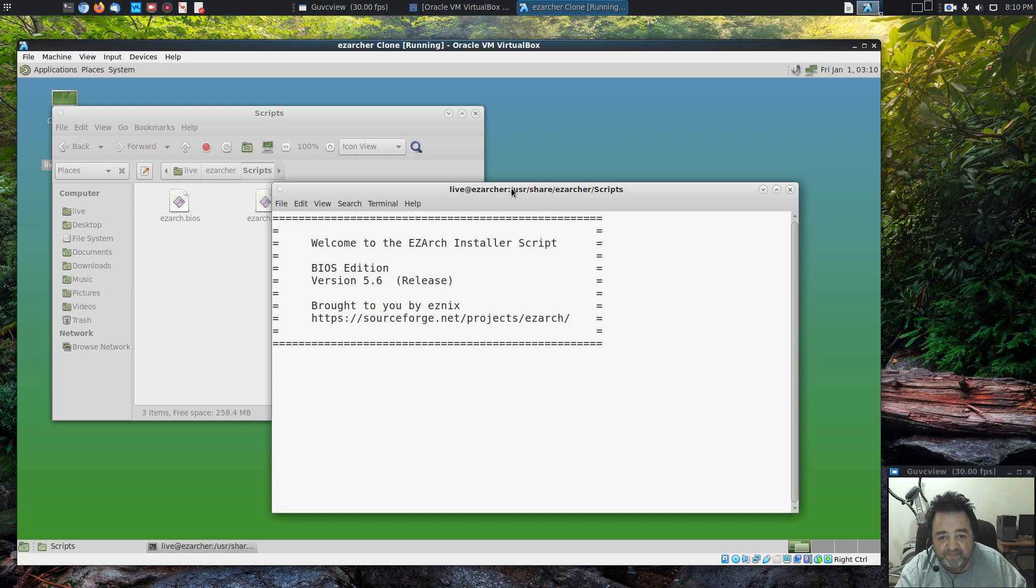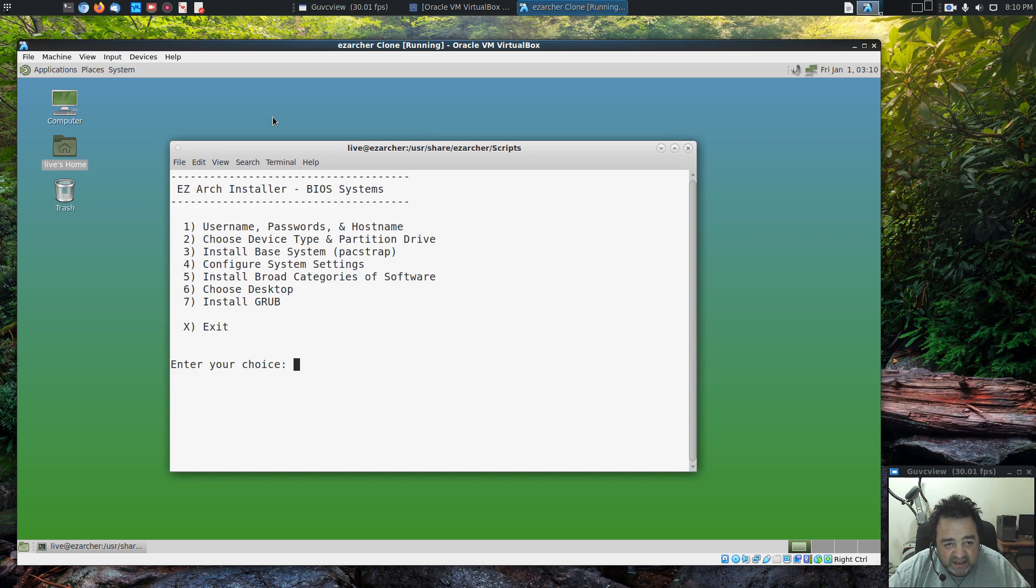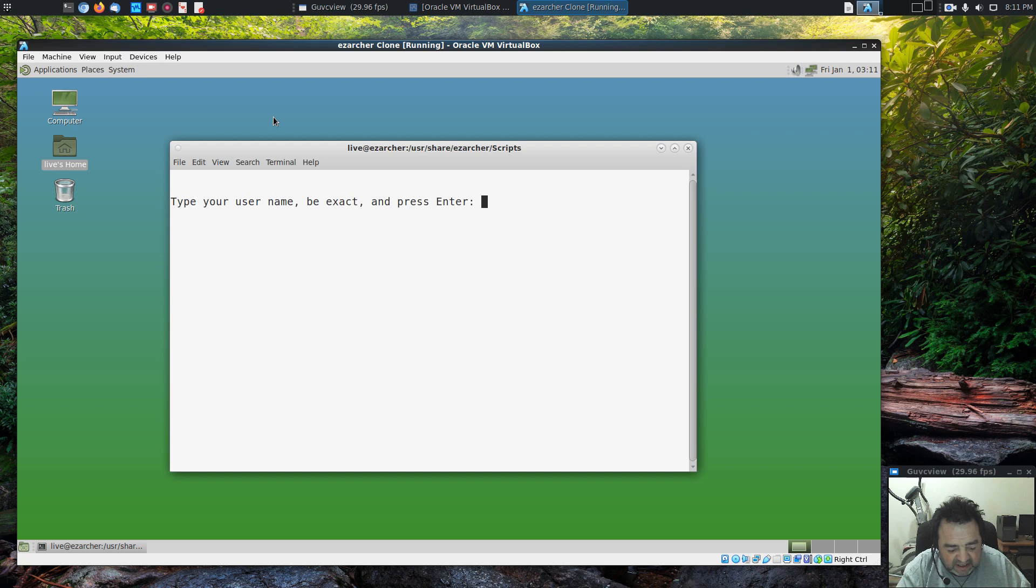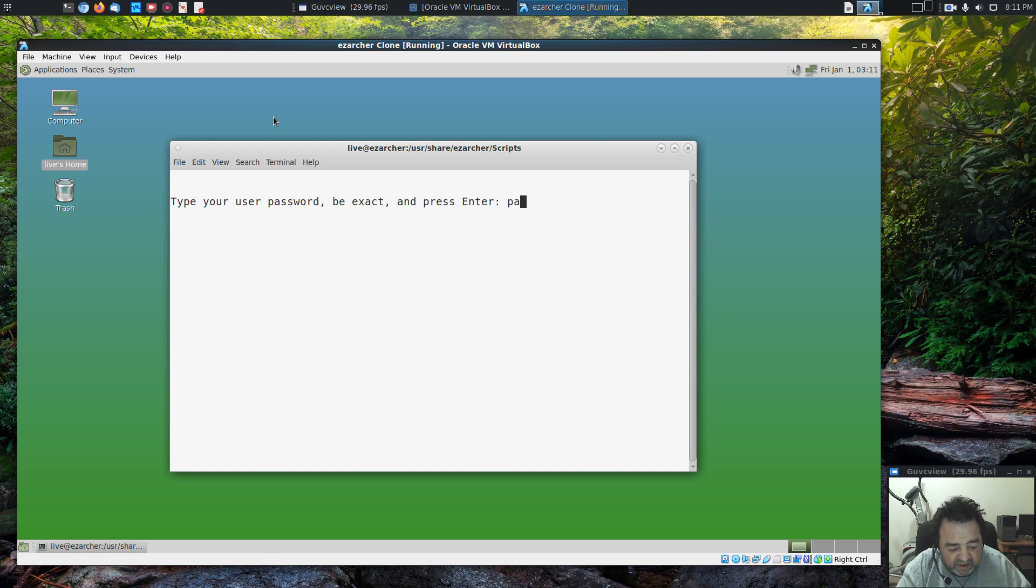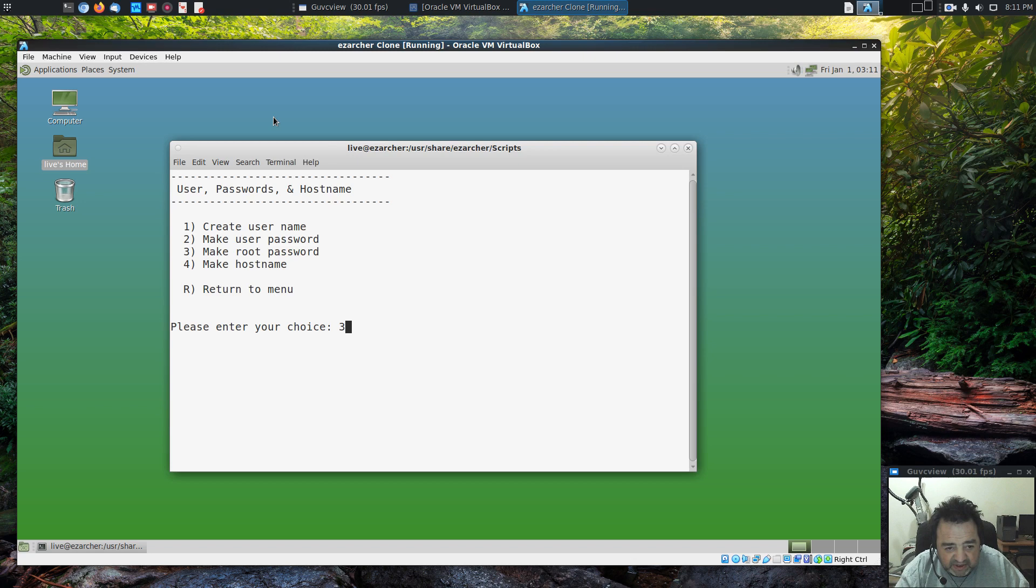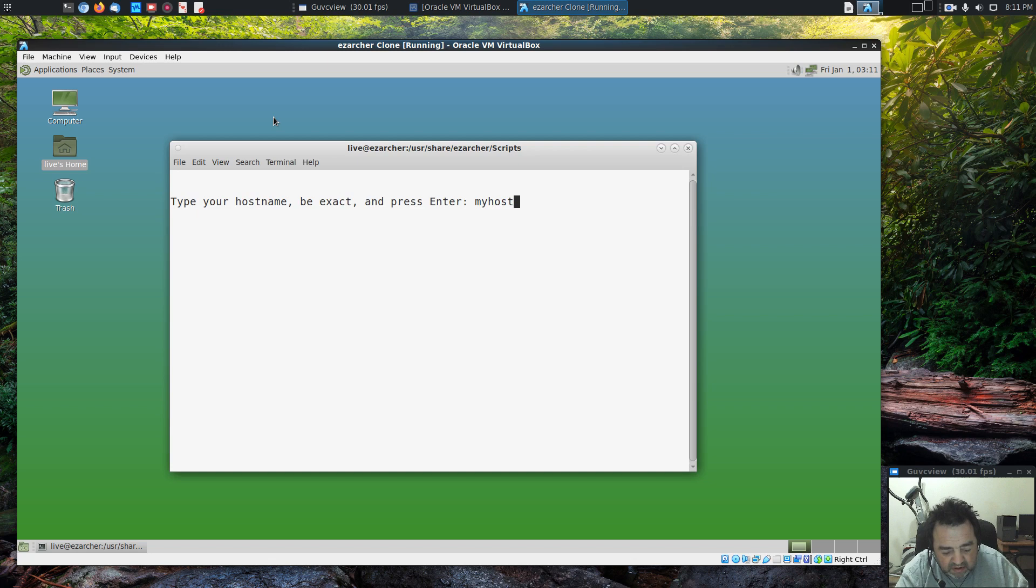We're going to run EasyArch BIOS and look at the menu here. Let's start her up. First step is username, passwords, and hostname. Let's create a user myself, set a password for the user, then do a root password, and make a hostname.